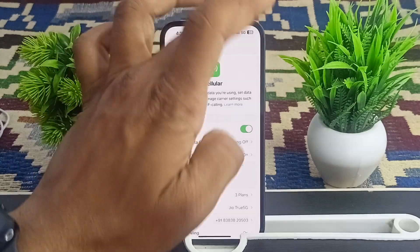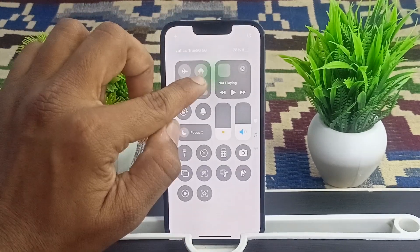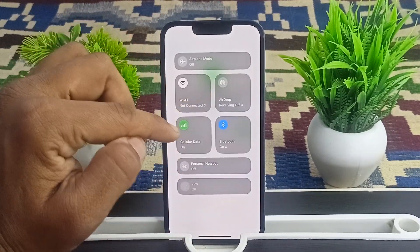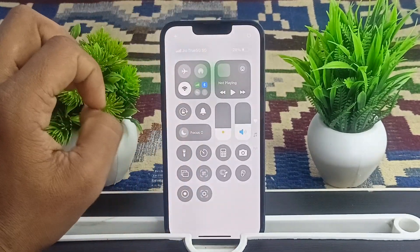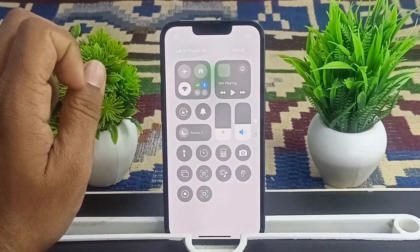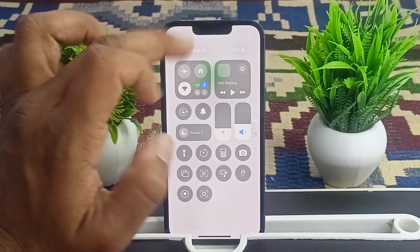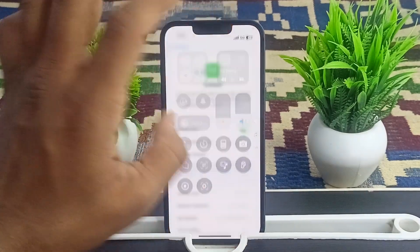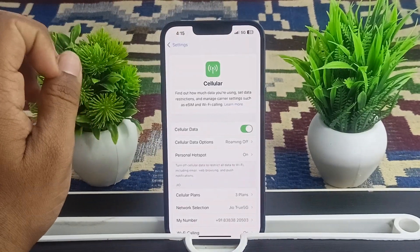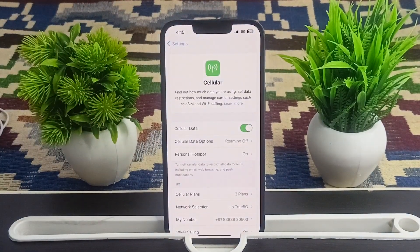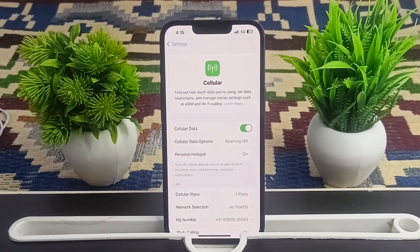Alternatively, swipe down to Control Center and you can also do the same thing there. Then test the bars at the top of your screen to check the signal strength.